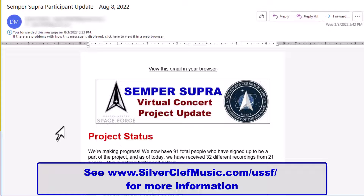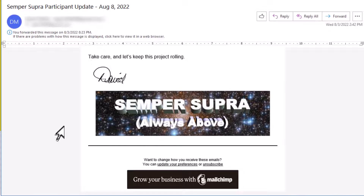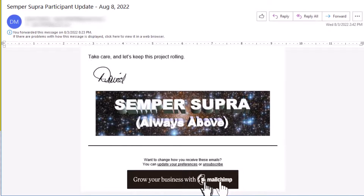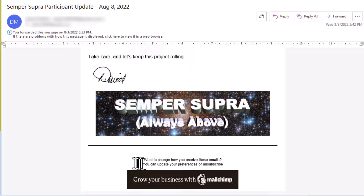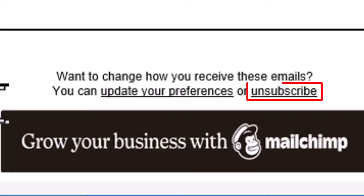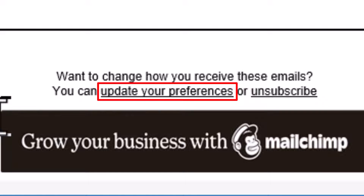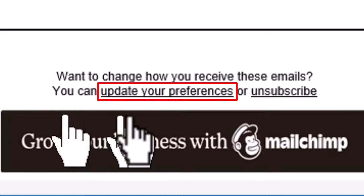If you go to the very end of the email, you'll see right down here it has a MailChimp logo, and it says — at least it should say if they haven't deleted it — you can either unsubscribe or update your preferences. First, let's click on update your preferences.